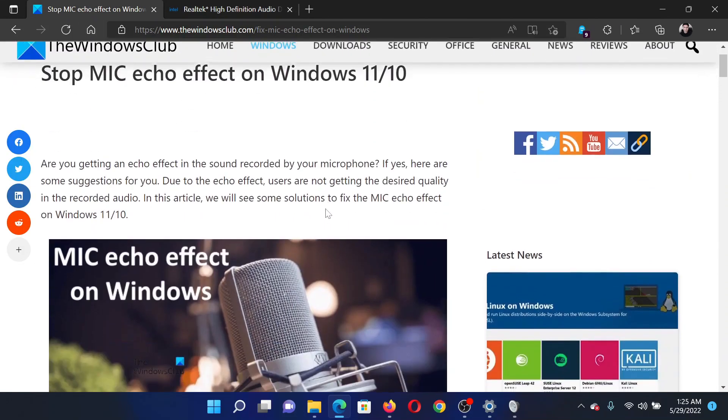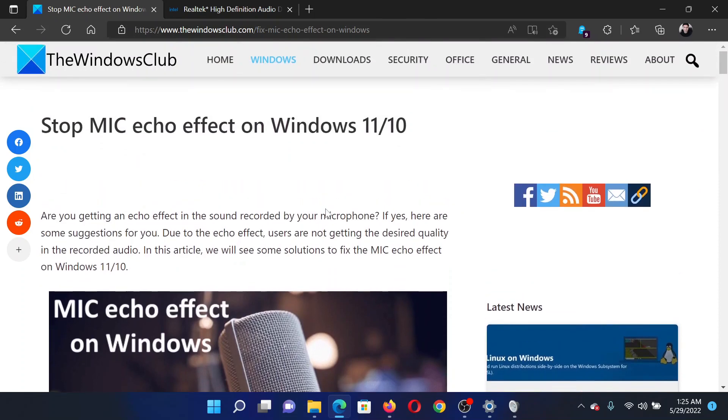Isn't this easy and interesting? If you have any doubts, please go to the original article on The Windows Club. Scroll down to the comment section and write your query. We will surely answer to it. Do not forget to subscribe to the channel. Thank you for watching this video and have a nice day.